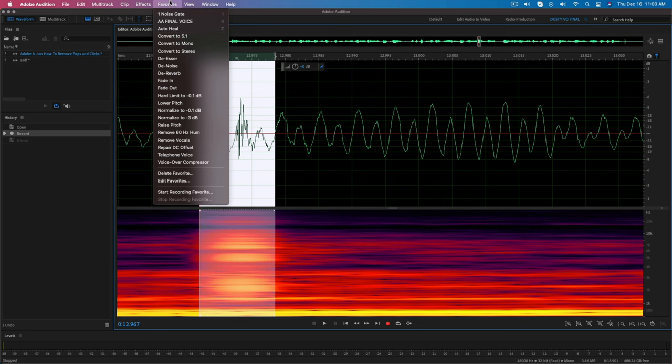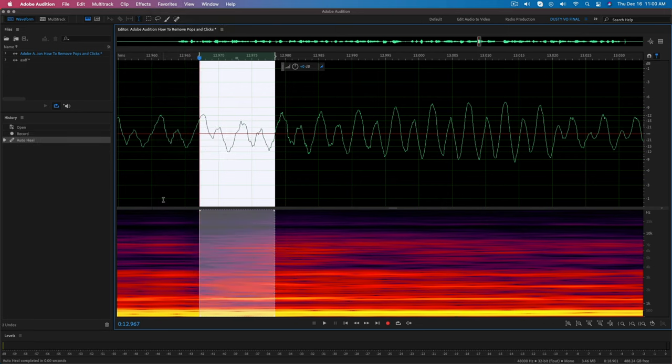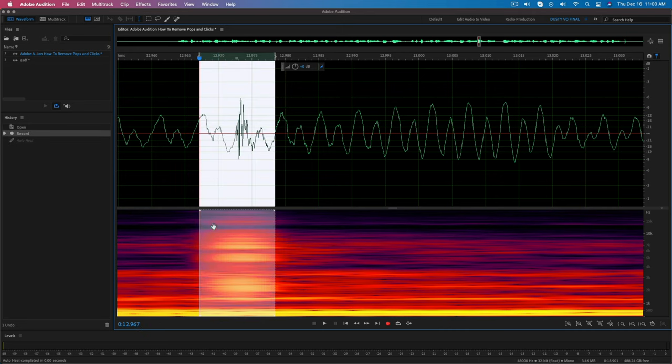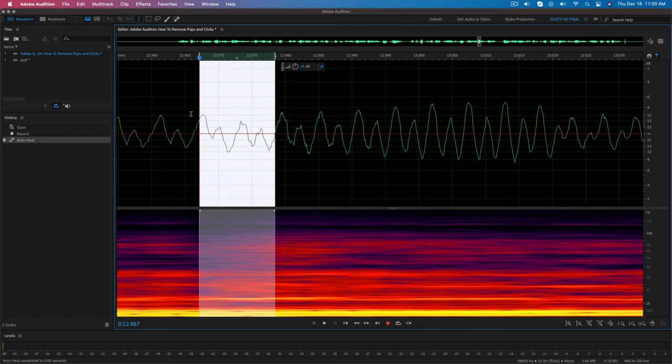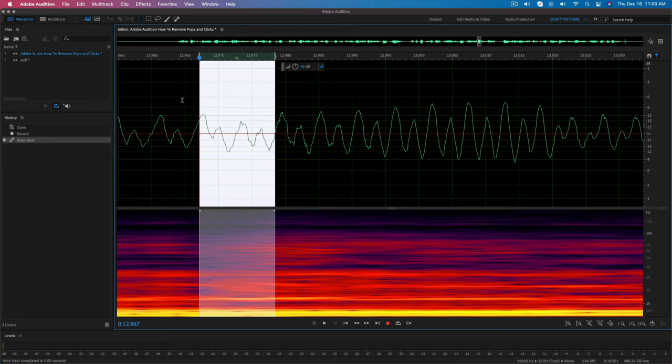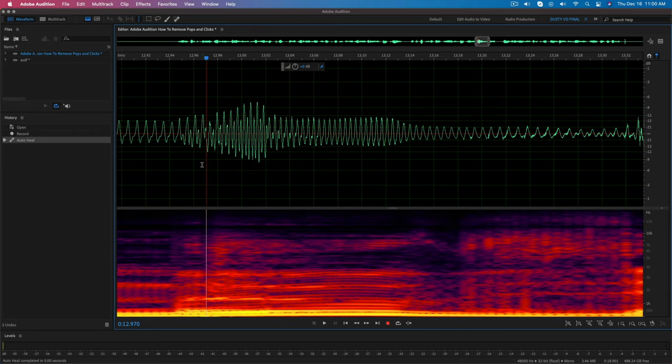So what you would do is you would go to Favorites and then you would just click on Auto Heal. Now look at that. I'm going to go back. I'm going to undo that. Here's the pop, and then I'm going to redo that. There it is removed. So as you can see here, here it is with the pop, here it is without the pop.